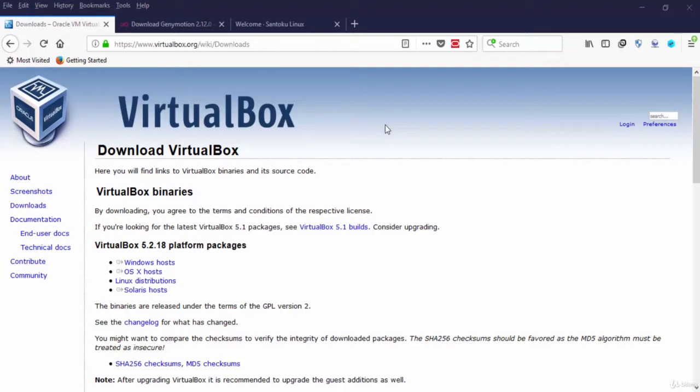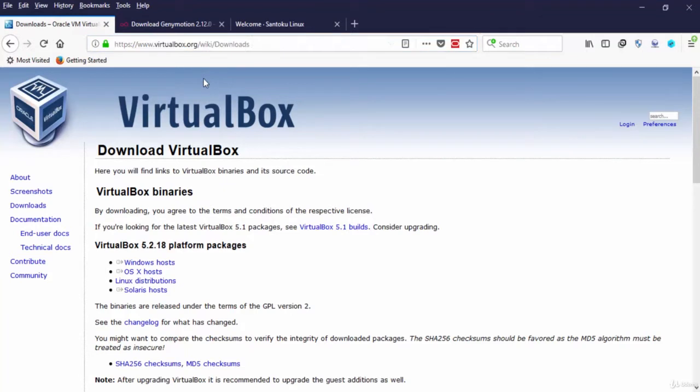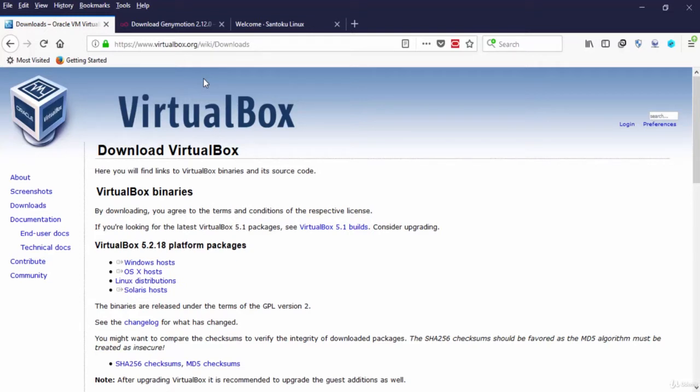The first thing that we need to do is to install VirtualBox. VirtualBox or VBE is a software virtualization package that installs on an operating system as an application. VirtualBox allows additional operating systems to be installed on it as a guest operating system and run in a virtual environment.